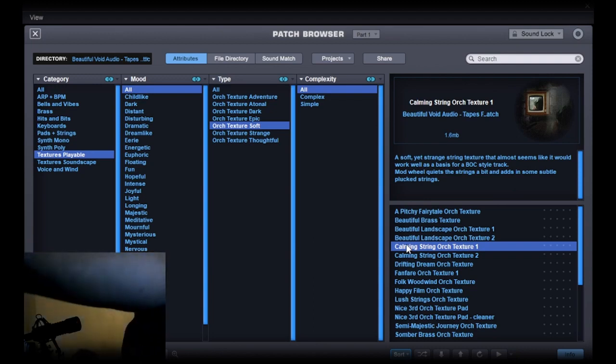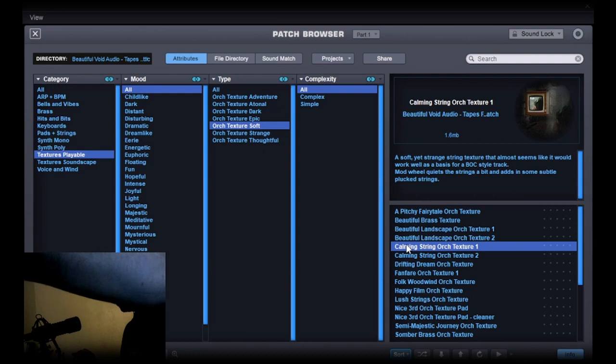This one's just a subtle change - just adds a little bit of plucked instruments in there, plucked strings.